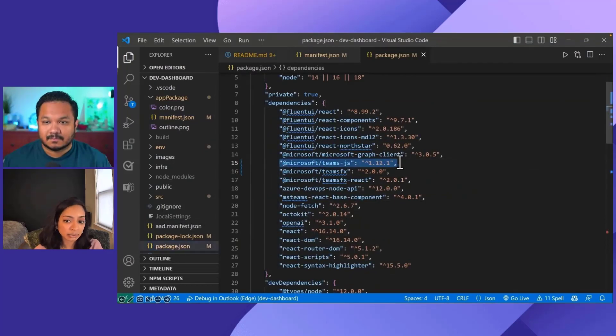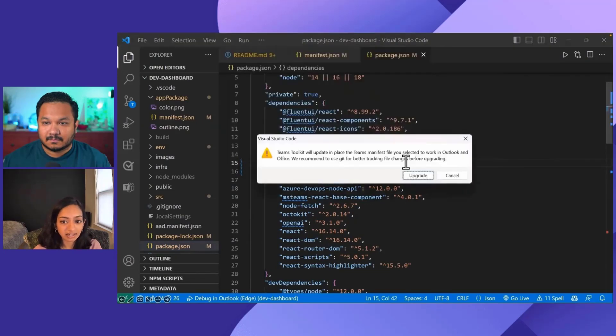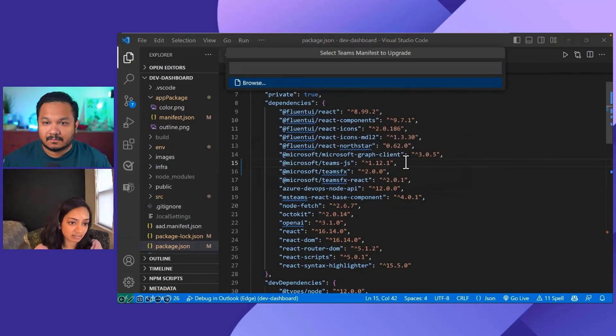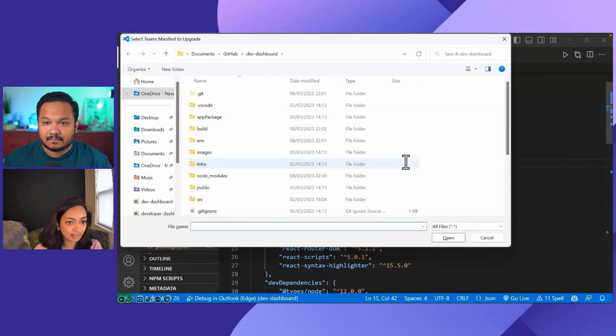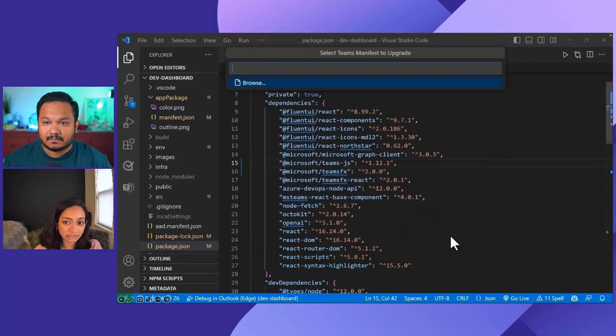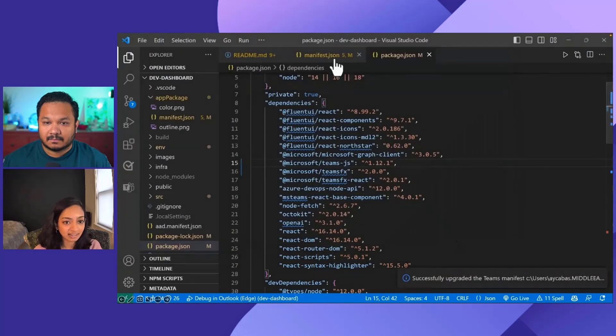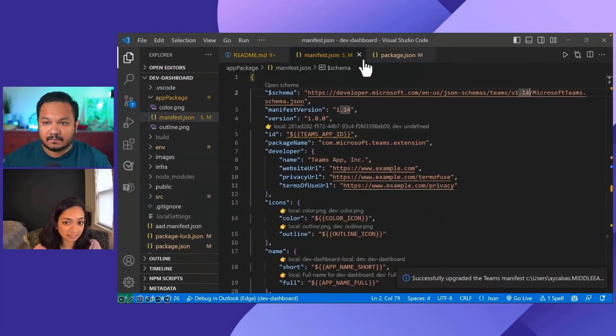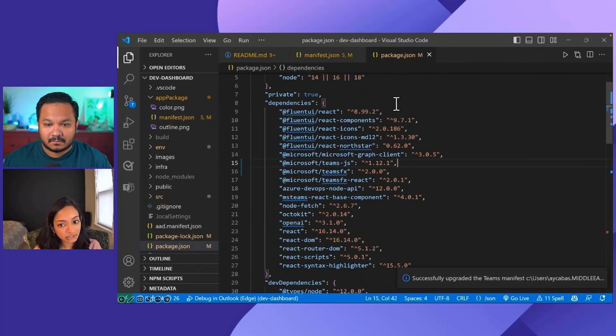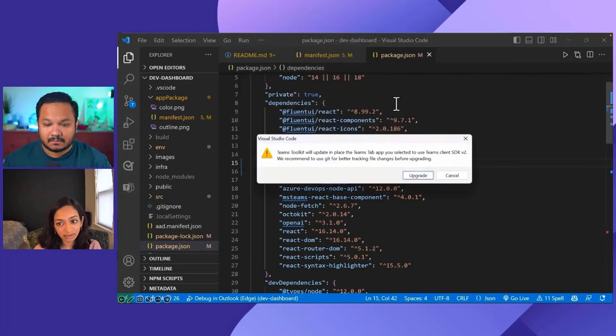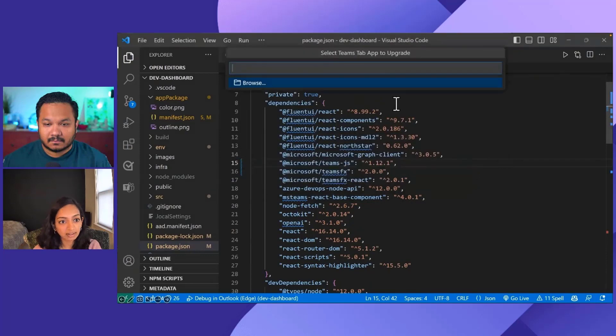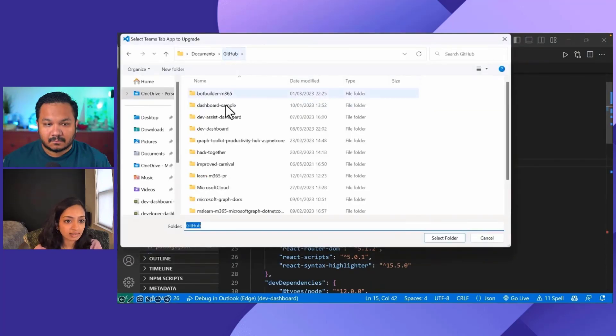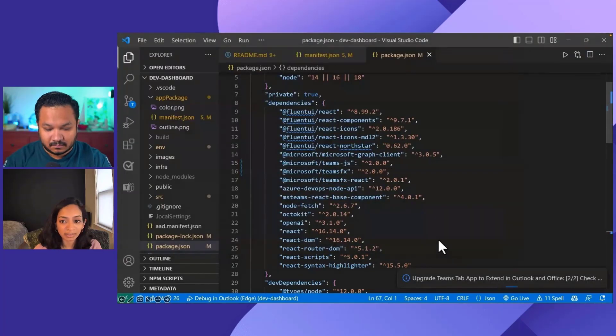I can use the Teams Toolkit to assist me in both of these steps. To update the manifest, I need to search for the manifest that I want to upgrade and click on it. The Teams Toolkit will automatically upgrade my version for me. You can see here that the manifest version number now says 1.14. I need to do something similar to update my Teams.js version. This time, I need to find the project that I want to upgrade.